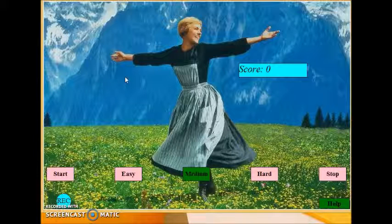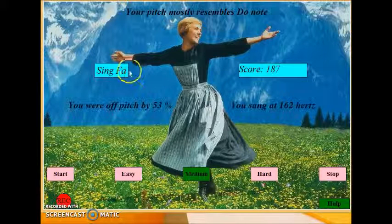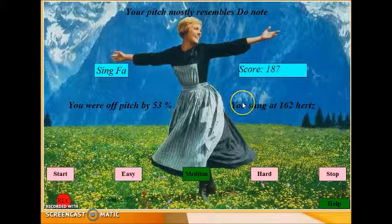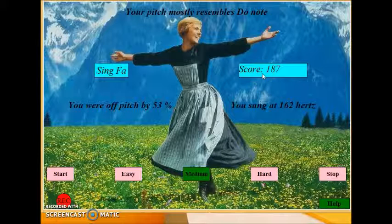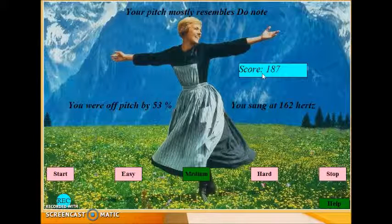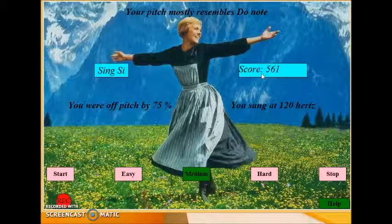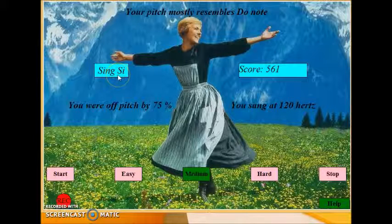As you can see, we get instantaneous results which helps the user improve in real time. The score is also increased to show how off pitch my Re note was, and the random note is constantly changing once the recording is done.